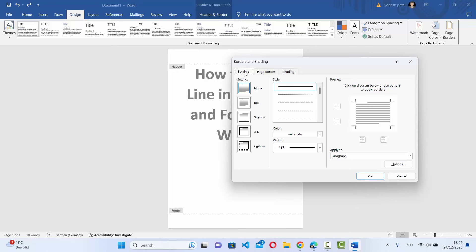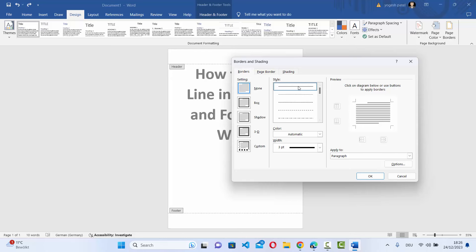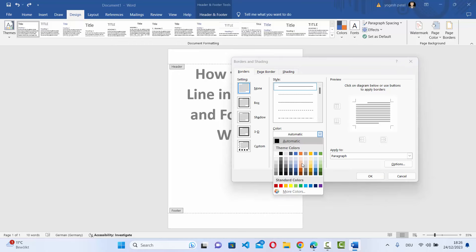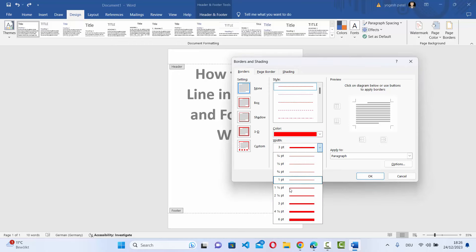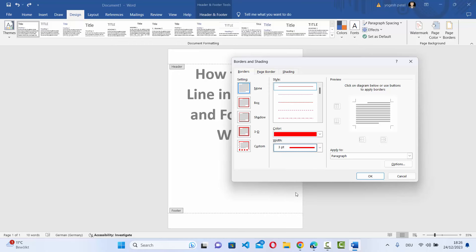Select the Borders section, then you can choose the style. These are the different styles available — I'm going to choose the first option, which is the straight line. I can also choose the color, and I can choose the width of the line — let's say three points.